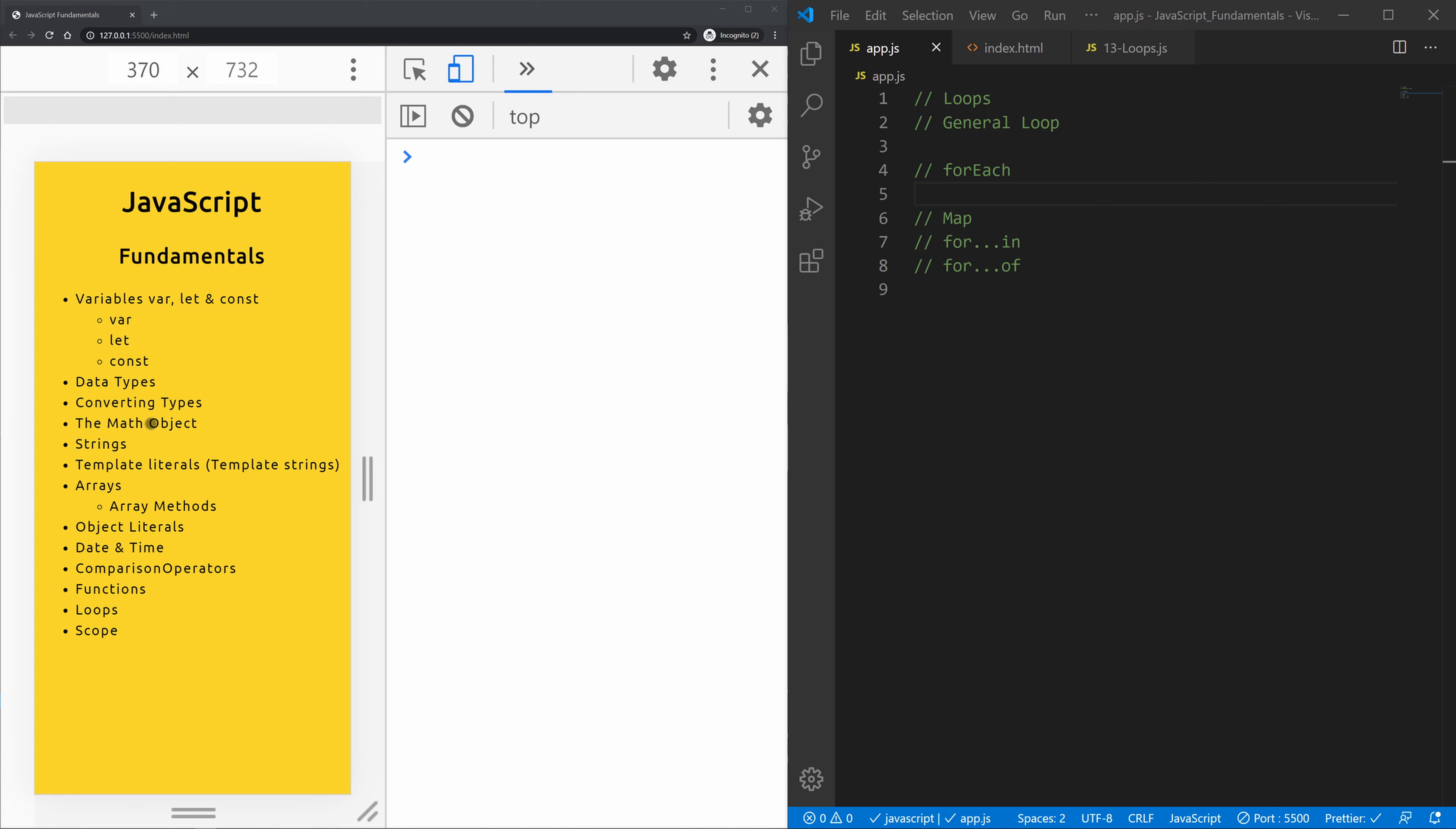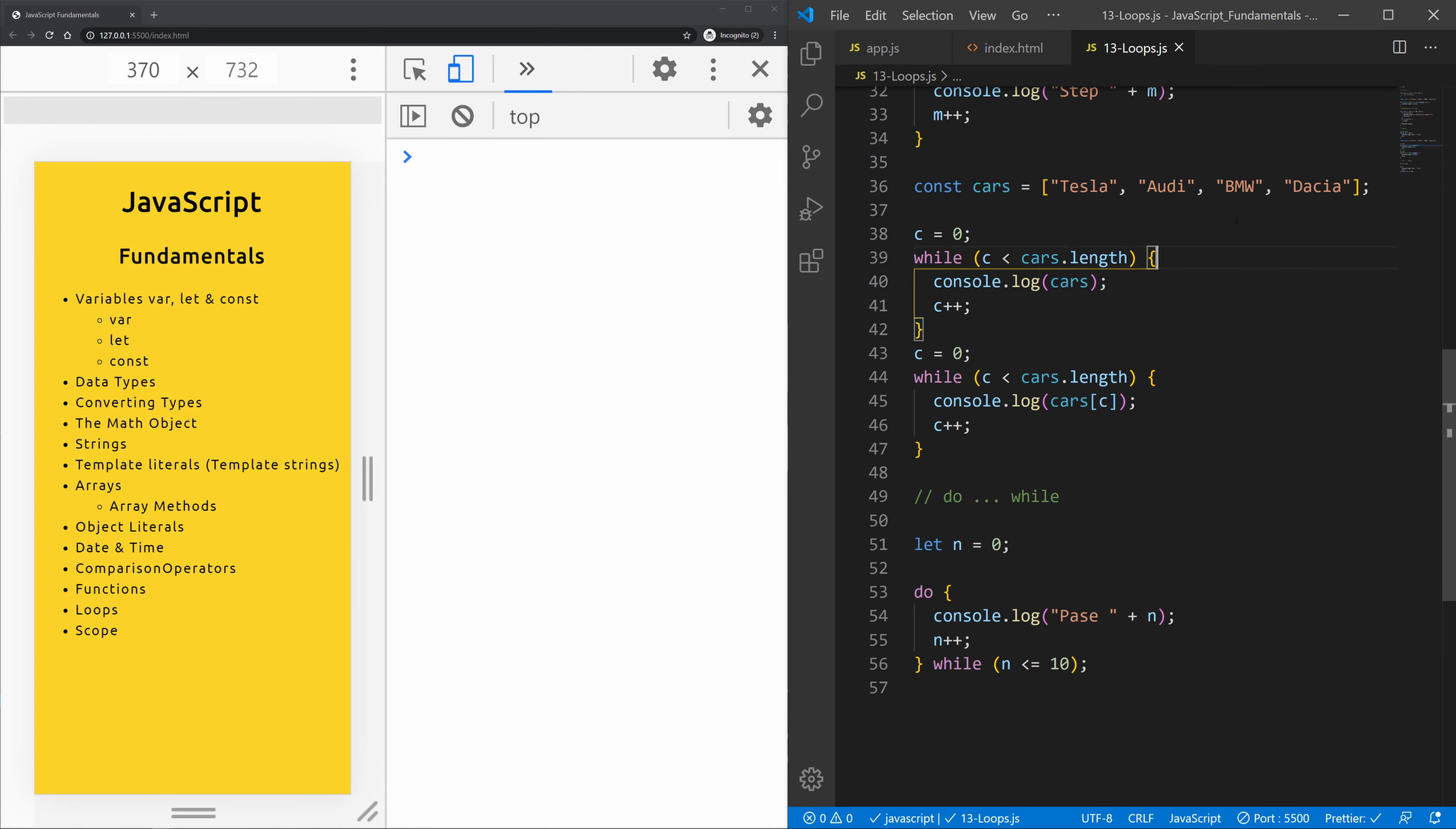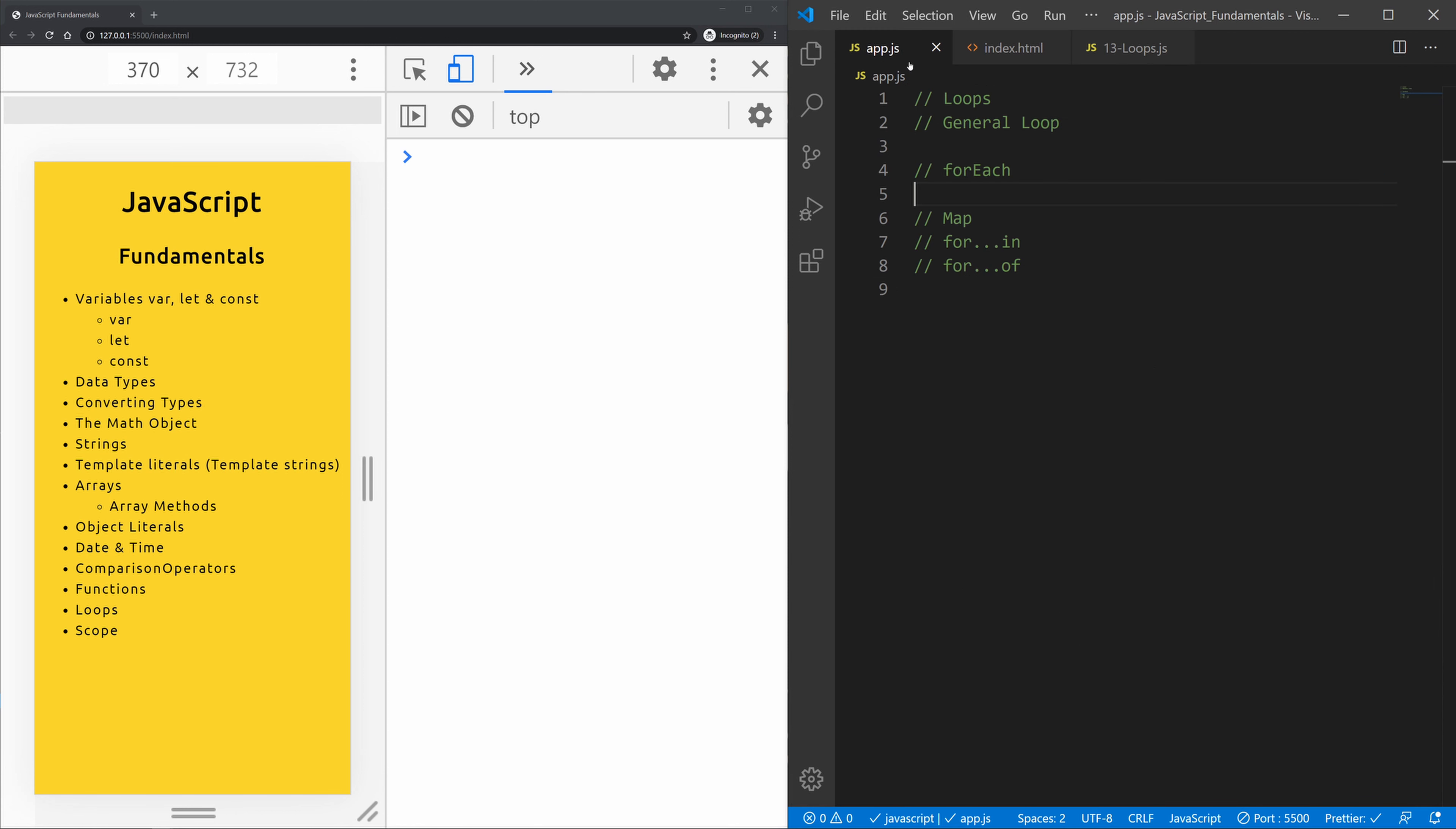When we are looping through an array instead of using the for loop we can use forEach loops which looks much cleaner than the for loop and yields the same result. So I'm going to take that array of cars again and just copy it in.